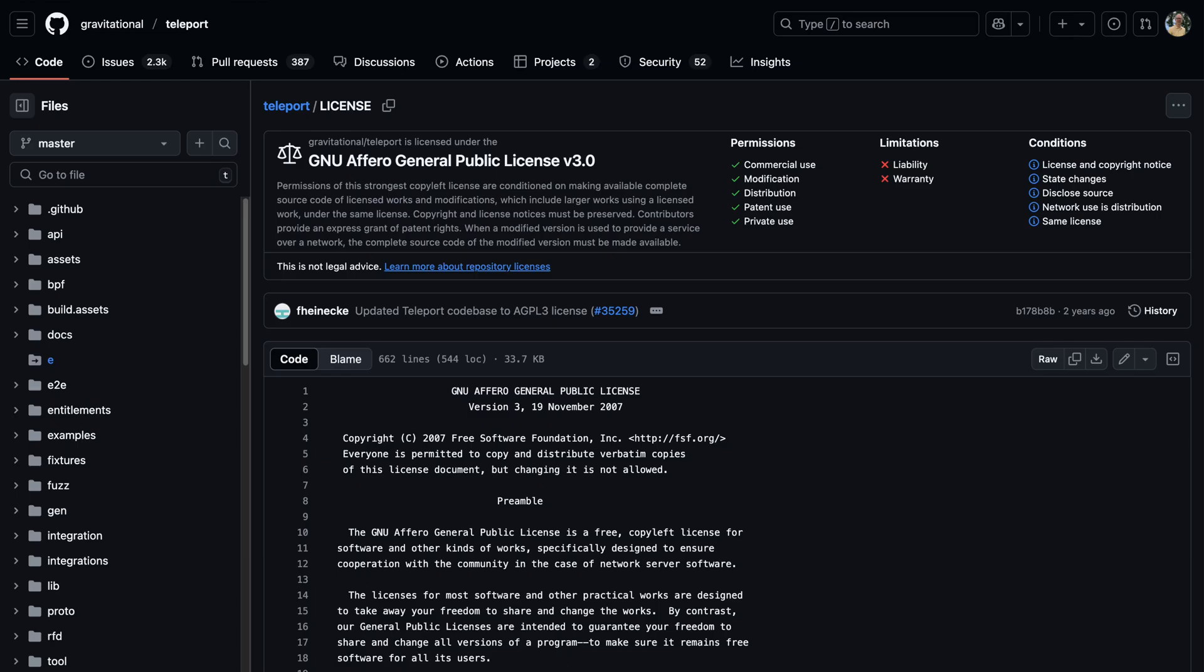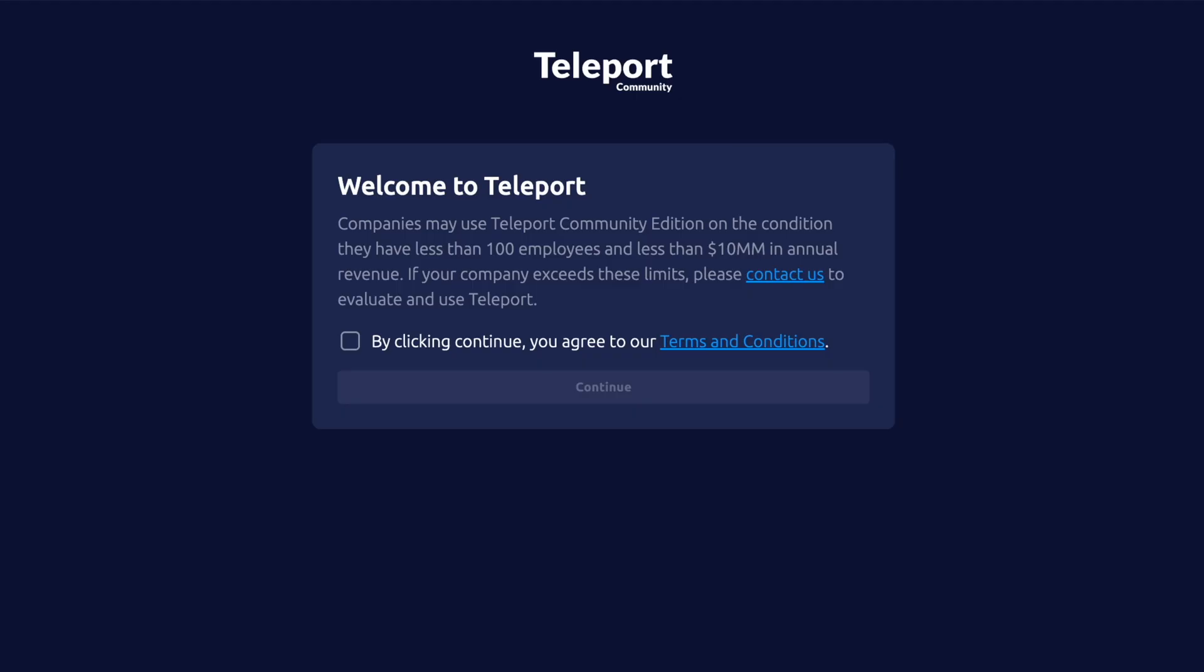The code is licensed under AGPL3 and available on GitHub, and can be used commercially if your organization has fewer than 100 employees and less than 10 million in annual revenue.